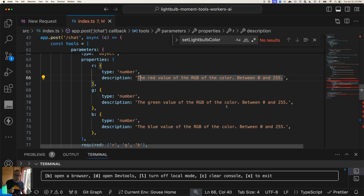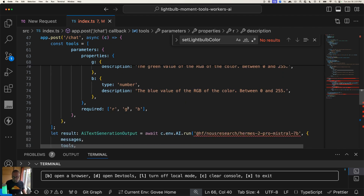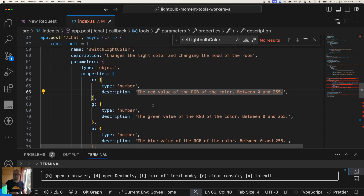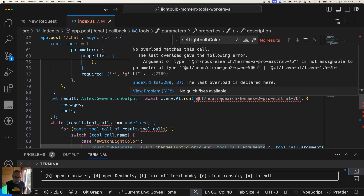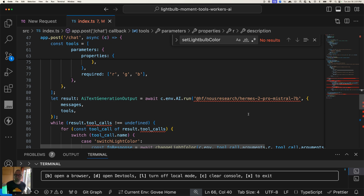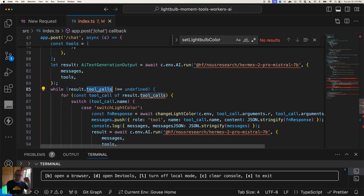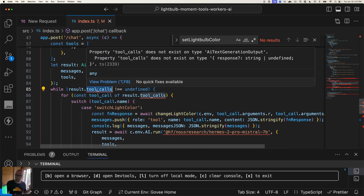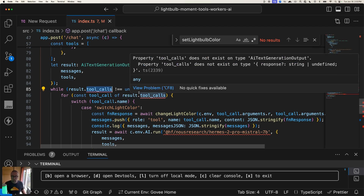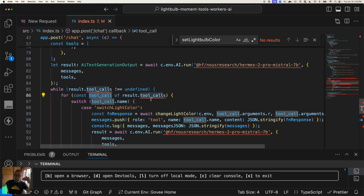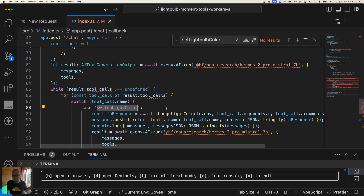So when I said 'make it red,' it knew to use 255, 0, 0 — because these are described as the RGB color between 0 and 255. I also marked all three as required. I'm using a model from NousResearch called Hermes 2 Pro, which supports function calling. Function calling is super powerful and it's here now. I pass the `tools` array as a new parameter to my Workers AI call, and what comes back is an object with a `tool_calls` array — each item has a `name` property.